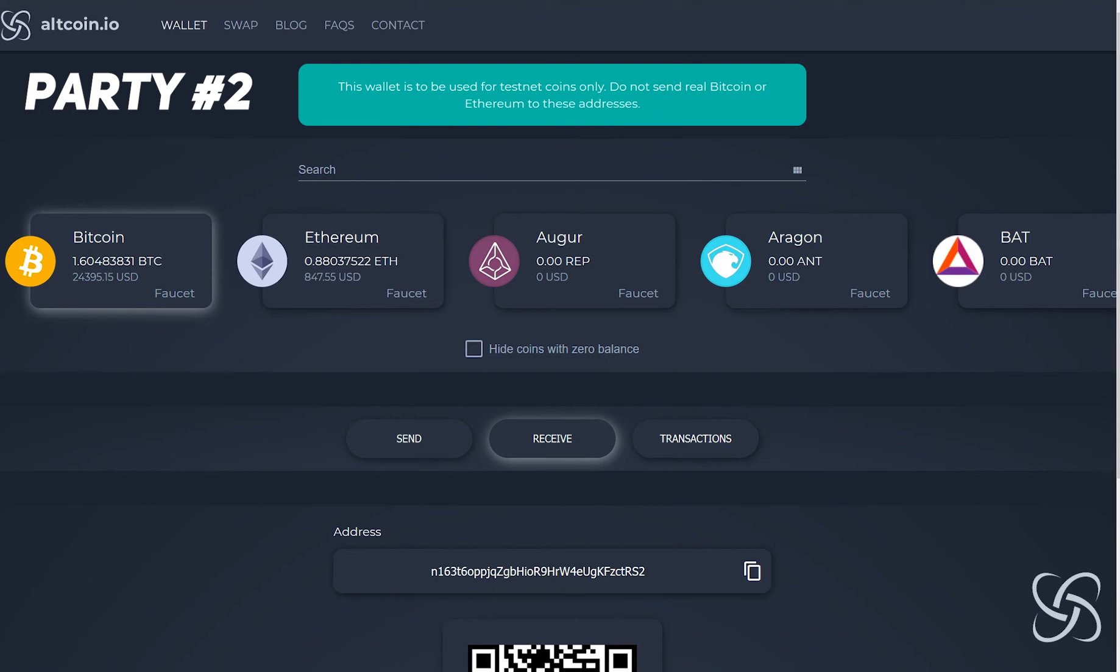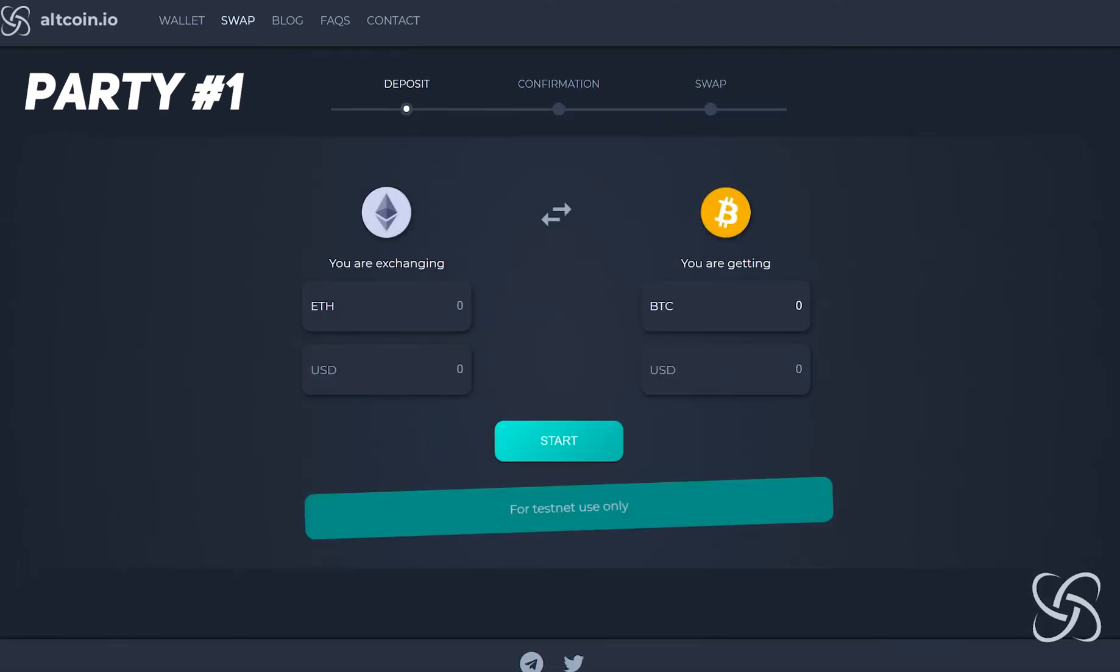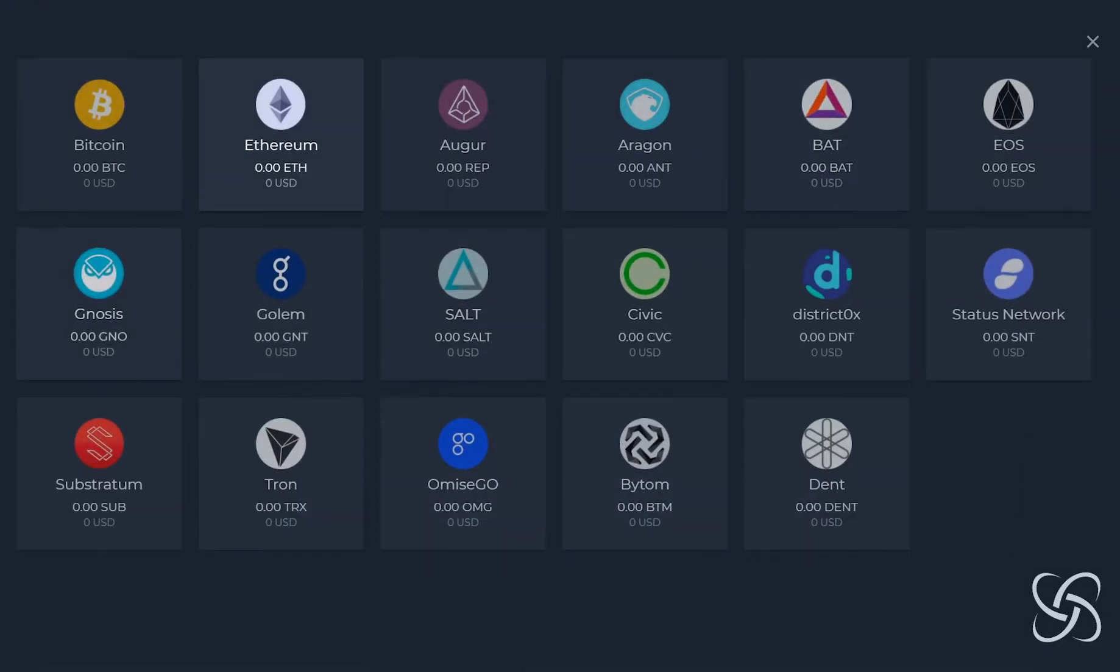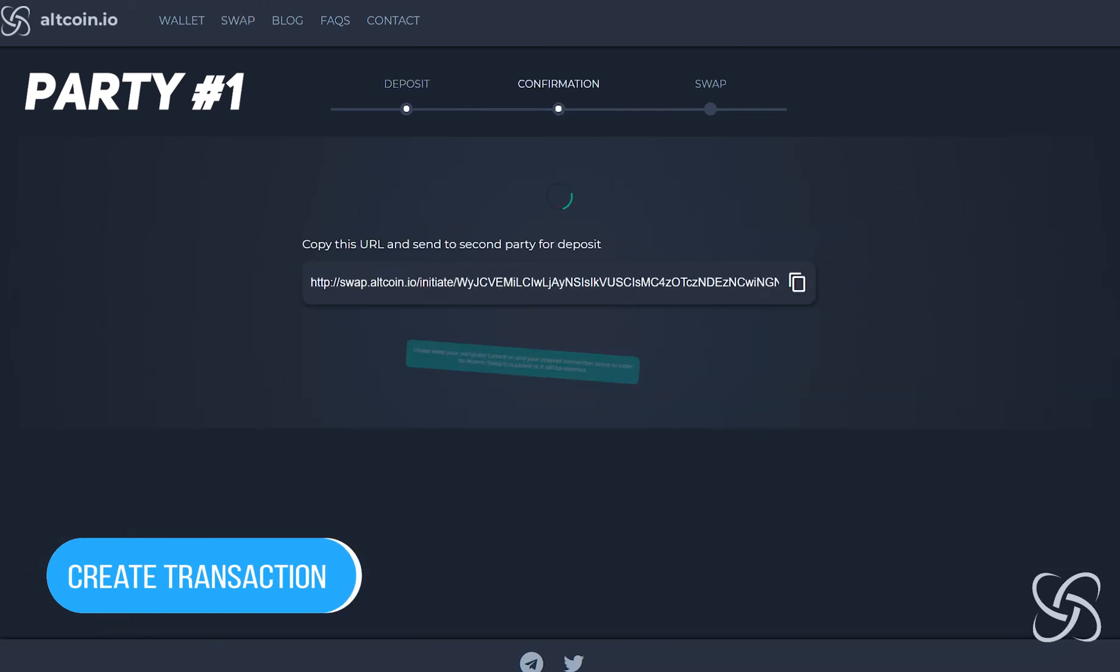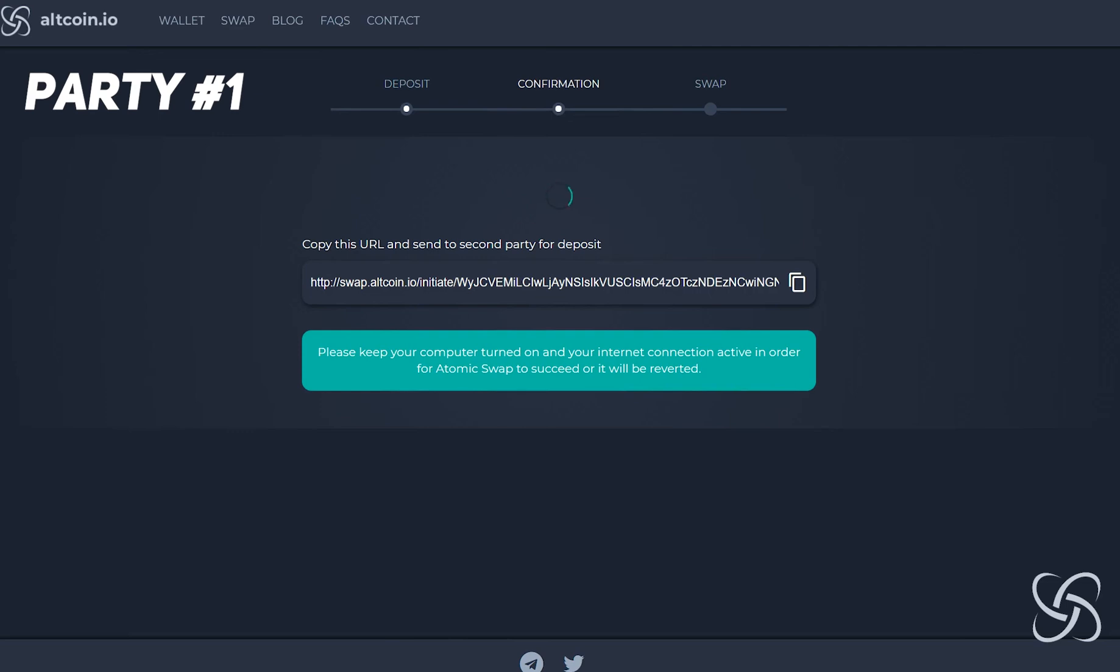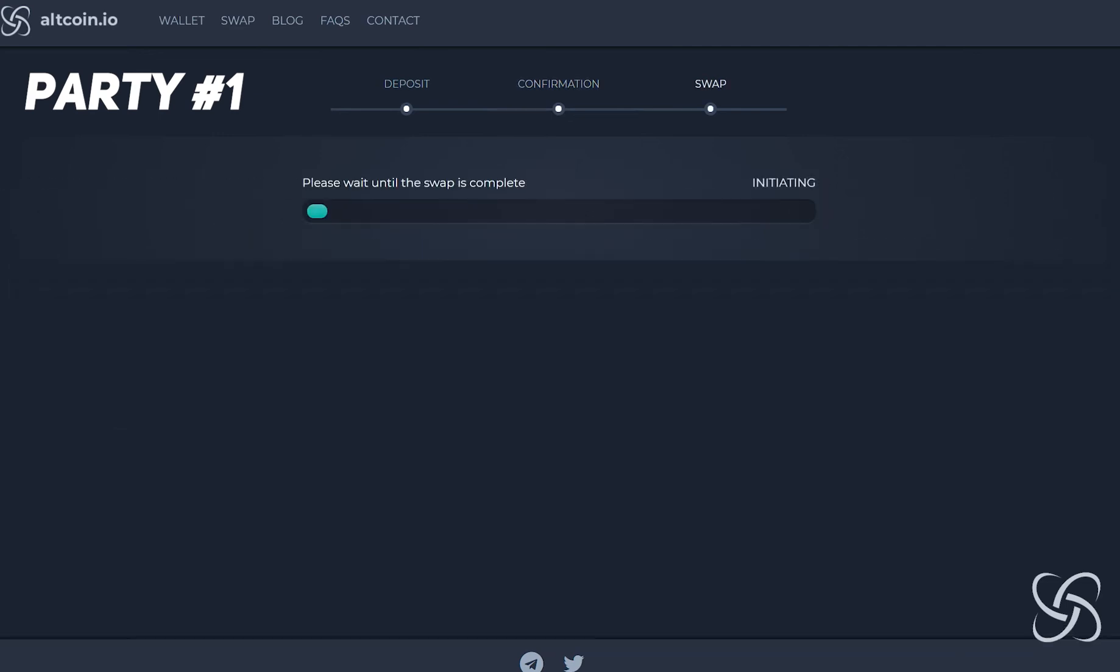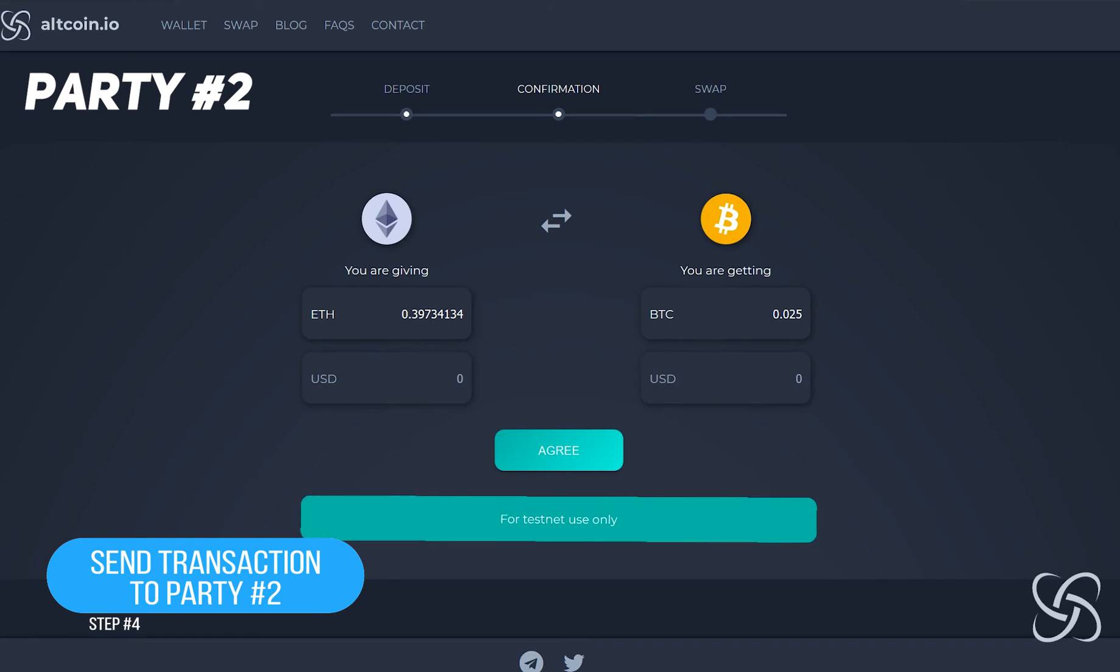In this example, I'm going to go ahead and transact an atomic swap for a small amount of Bitcoin for a small amount of Ethereum, but if I wanted to I could atomically swap any one of these tokens that you see here. I'll type in 0.25, click start, and right now this is peer to peer. To transact this you want to copy this link and I'm going to send it over to a second party.